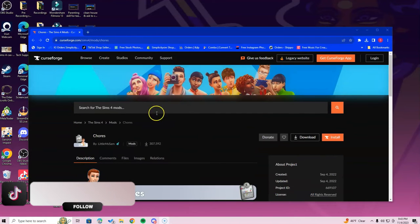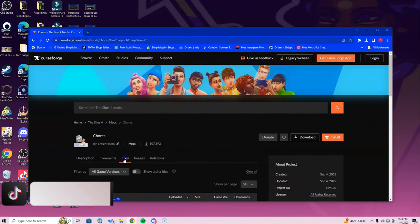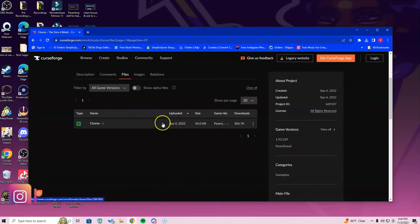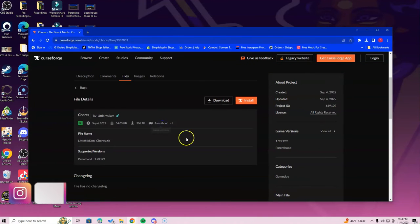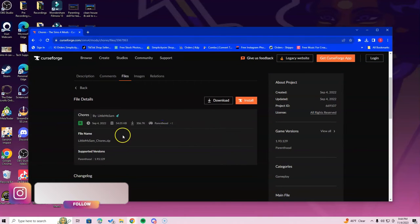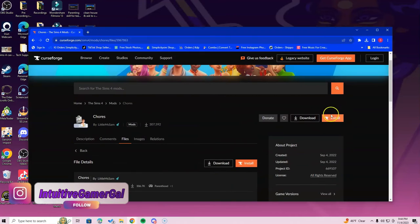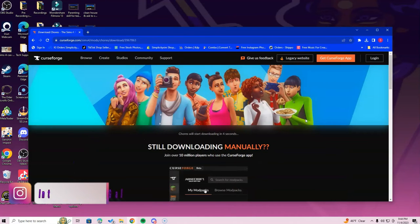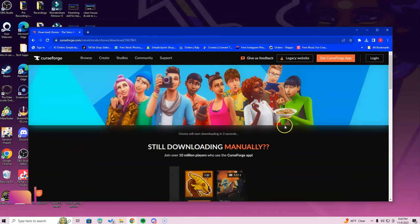Alright, so let's go to the files tab. In here, this is where you're going to download the chores mod. So you can just click the one that's there and press download, or you can go right here in the top right corner and press download here. It's going to take about five seconds for it to get ready to download.